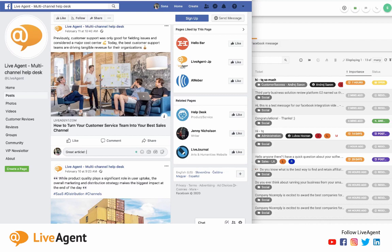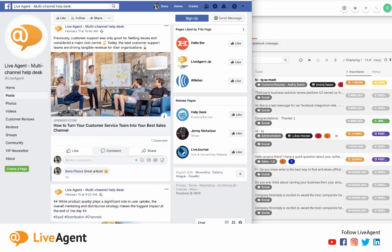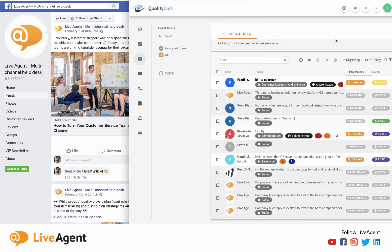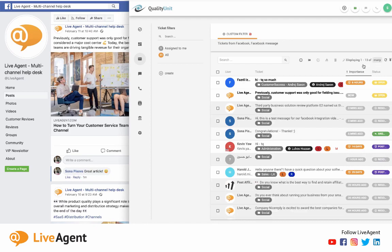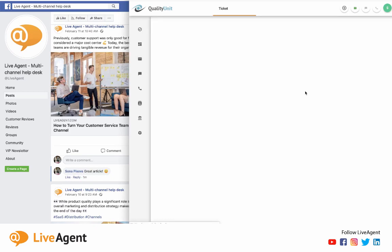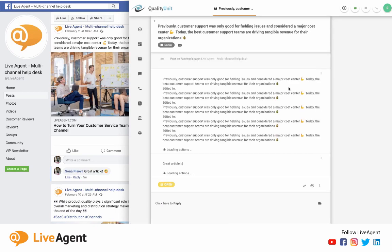And if I go over to my Live Agent dashboard, I can just hit refresh and it should pop up any second. And as you can see, it's right there. I can click on it.